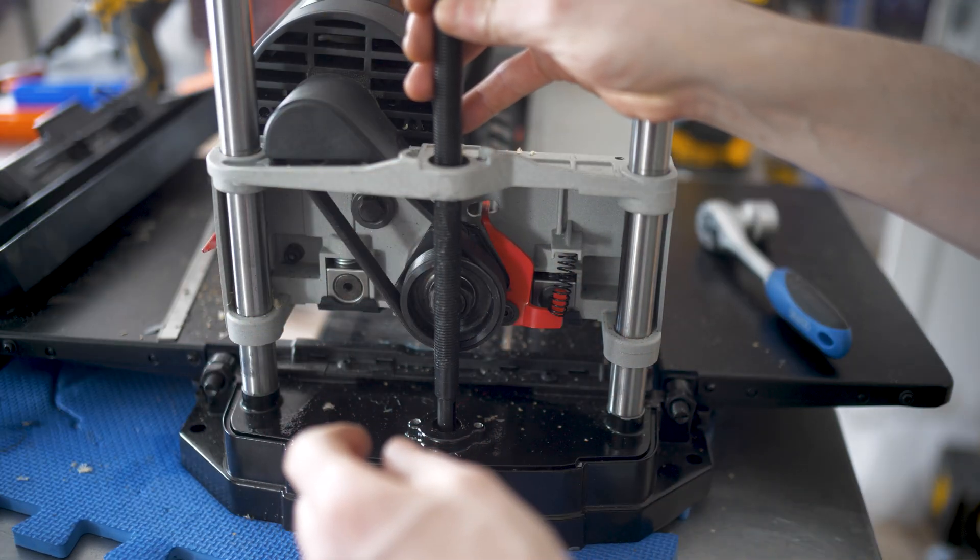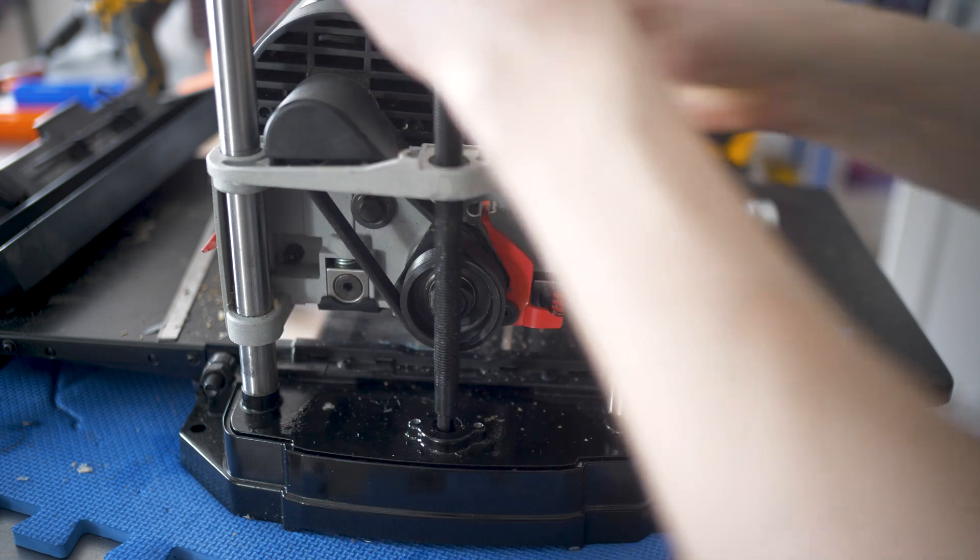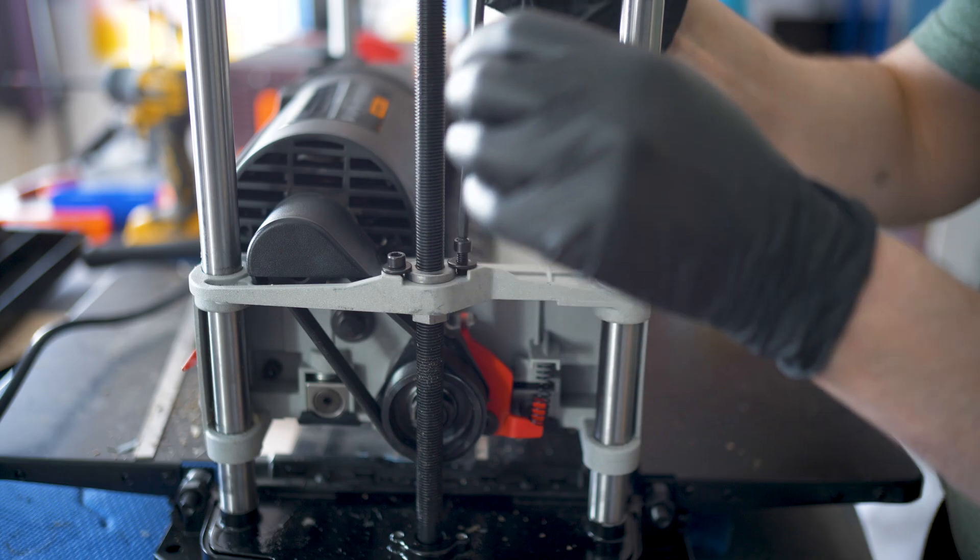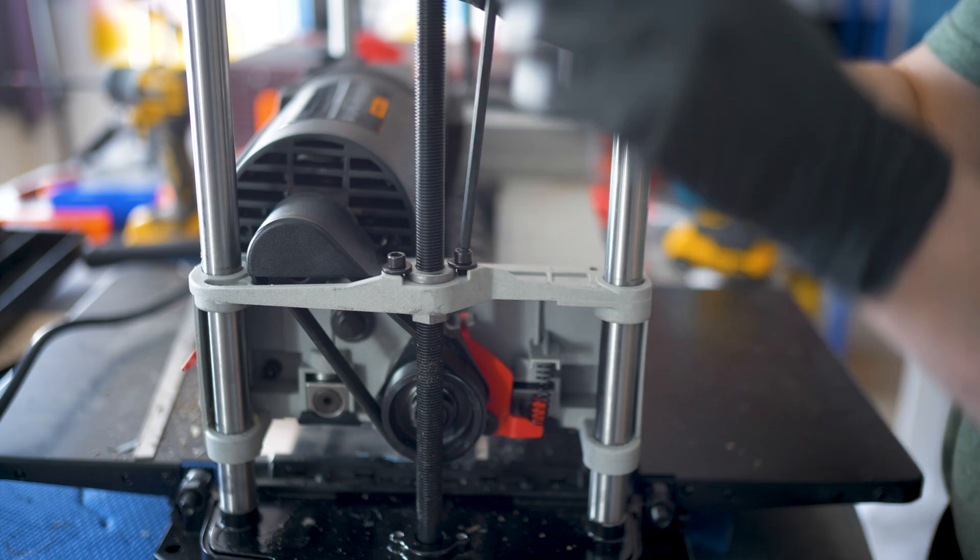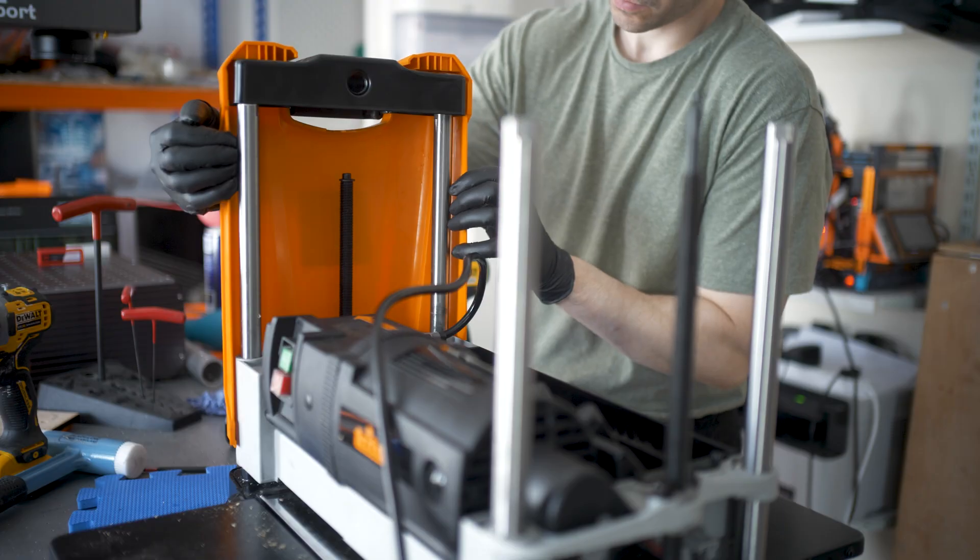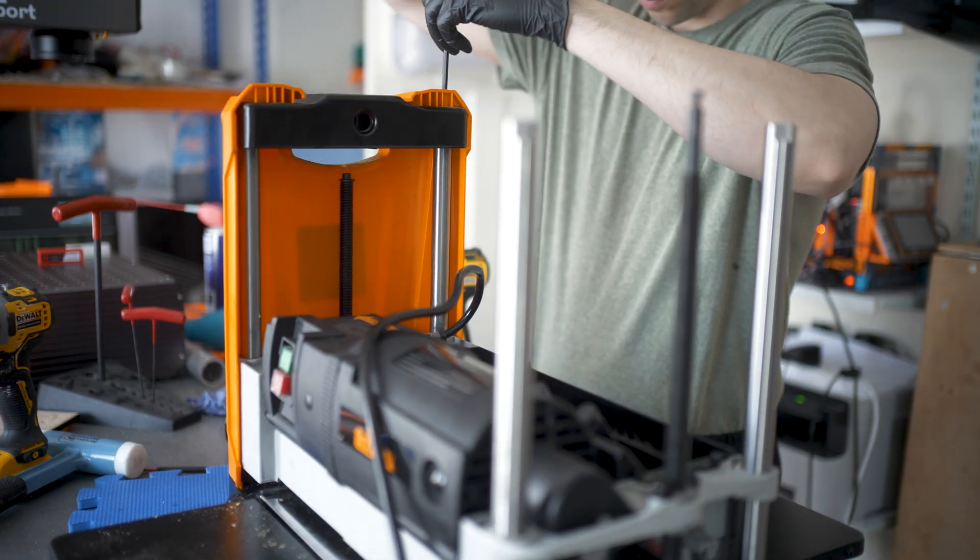The only difficult thing is probably going to be the bearings, getting them off. If you've got a bearing puller I'd recommend buying one of those from Amazon. You can pick them up for like 10-15 pounds. It's just going to make it a bit easier to get those bearings off.